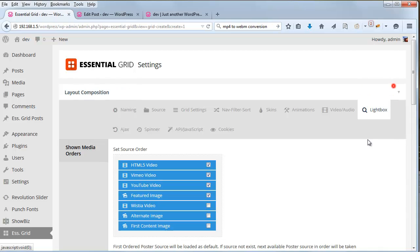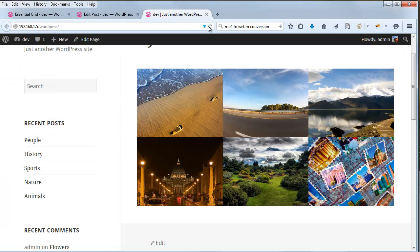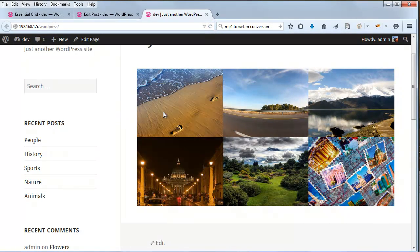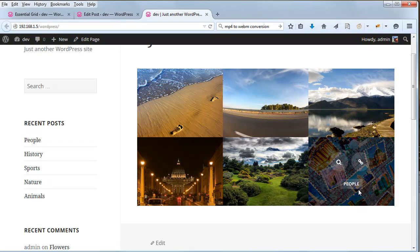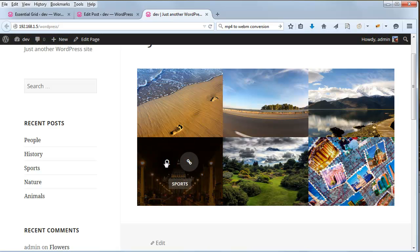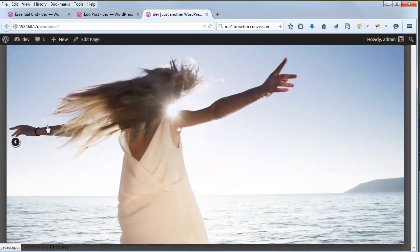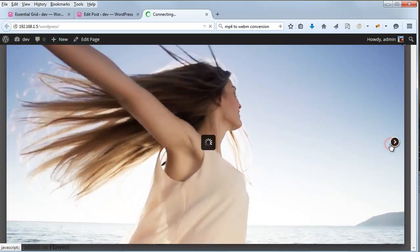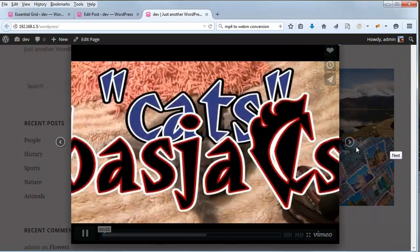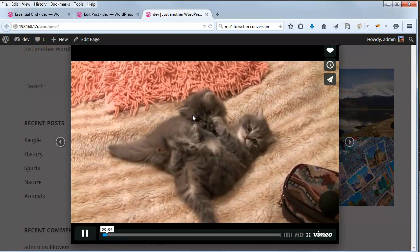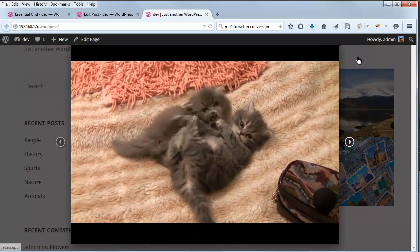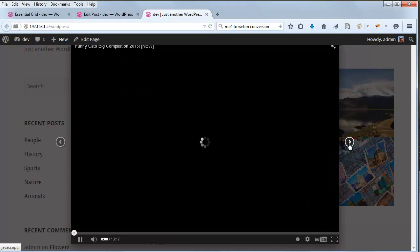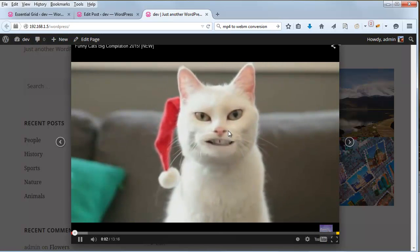So let's go ahead and save these settings. And test our grid. And people, history, and sports right down here at the bottom. So if we click the magnifying glass now, you can see we've got our HTML5 video showing. If we click the next item, it will load our Vimeo video, which is from another one of our posts that we set up. And the next one should be YouTube. Here we go. We've got a YouTube video.